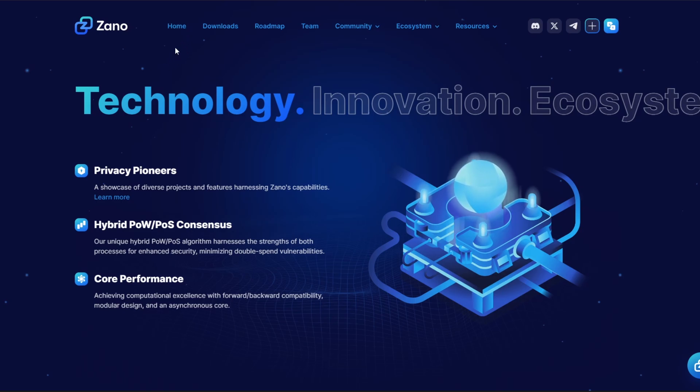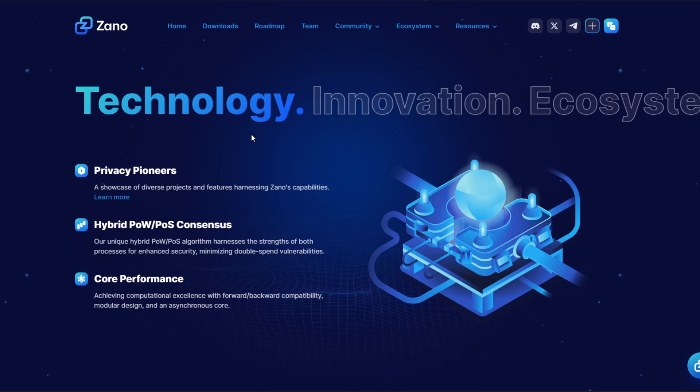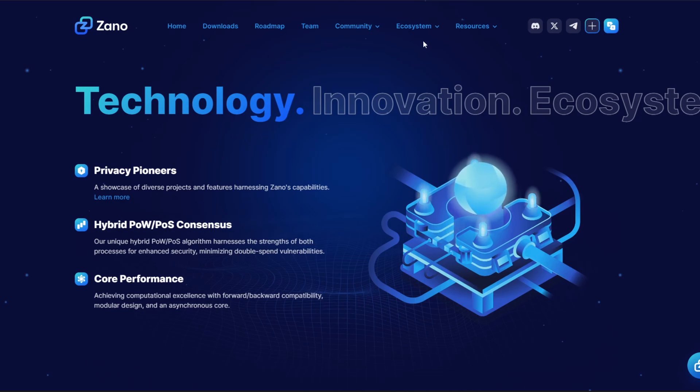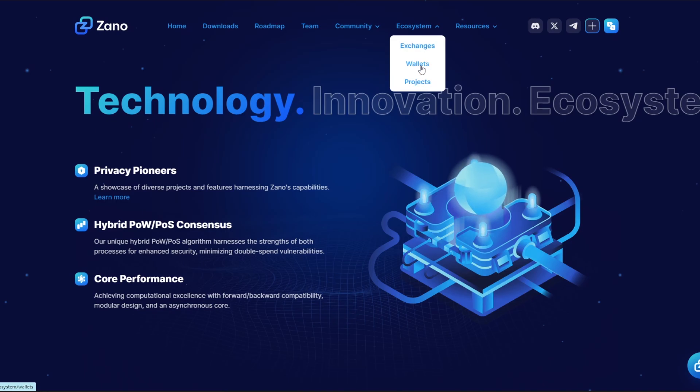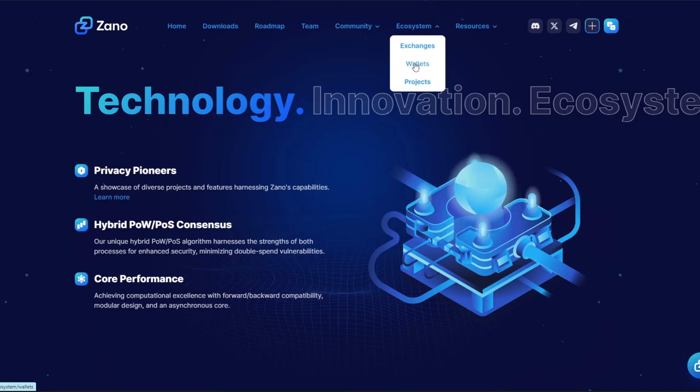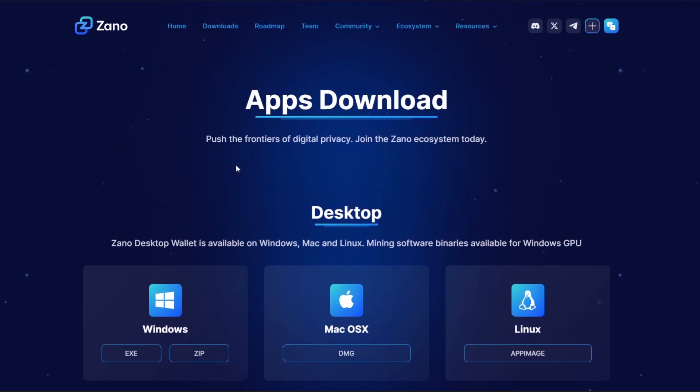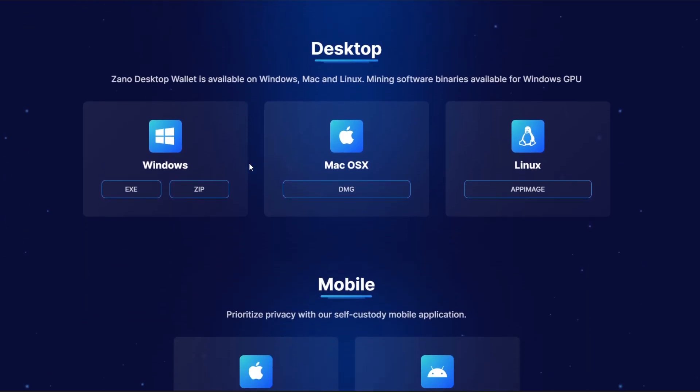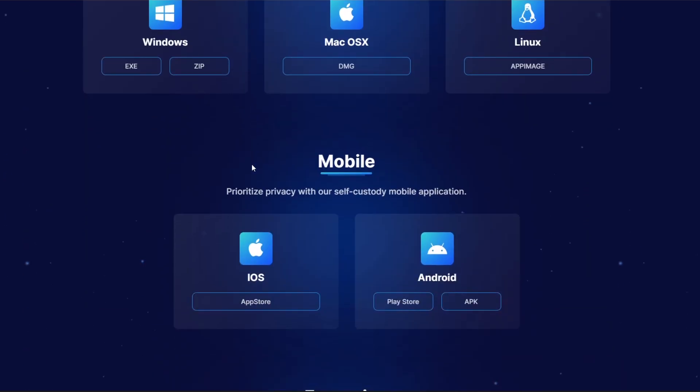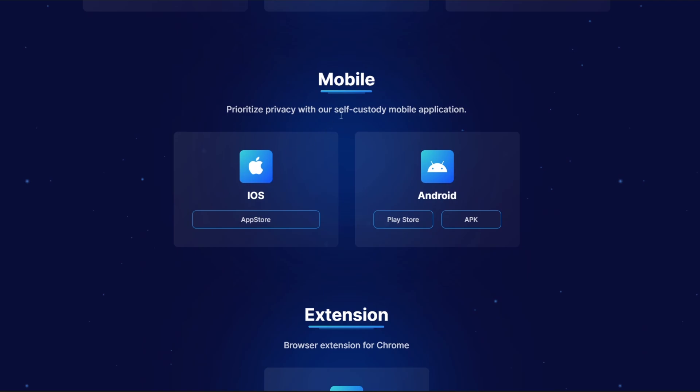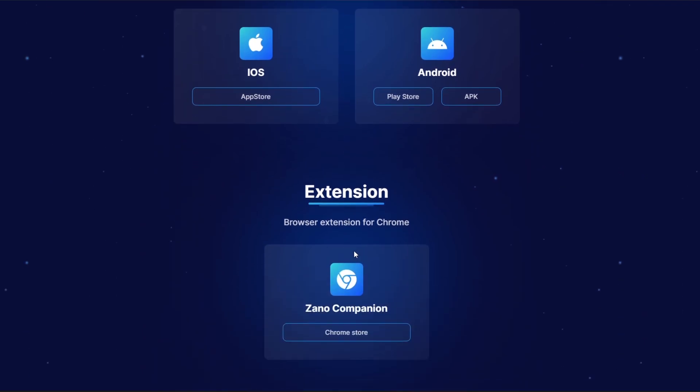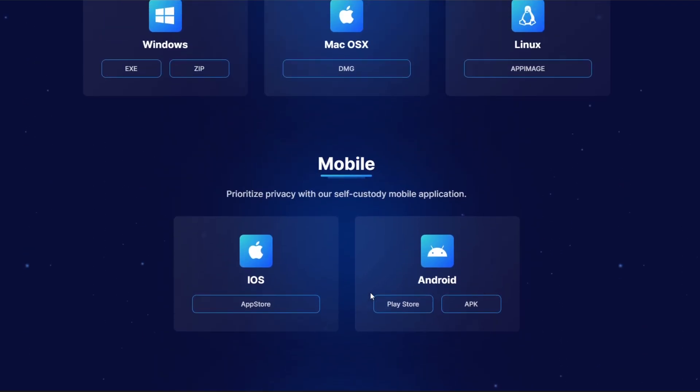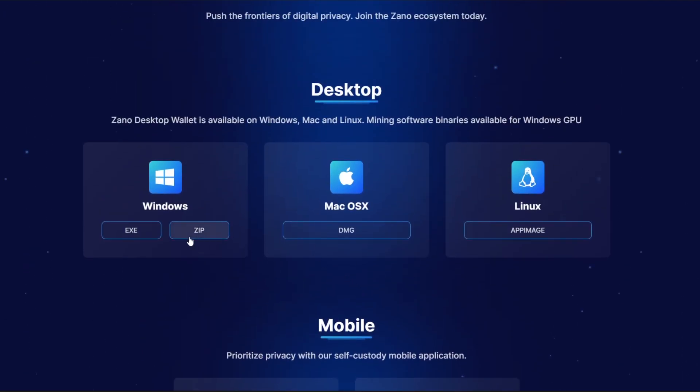First thing we need to do is download a Xano wallet so we can get an address to actually mine our coins into. To do this you can go over to wallets here, but that's going to take you to external third-party wallets. Realistically, you do want a desktop version because that's the safest wallet to have right now.